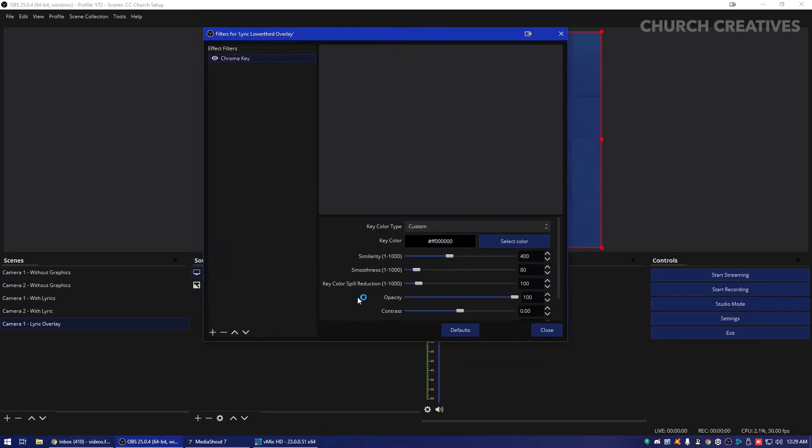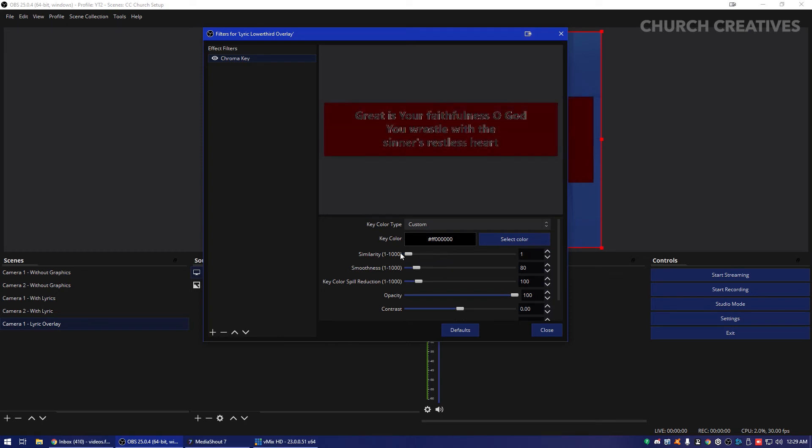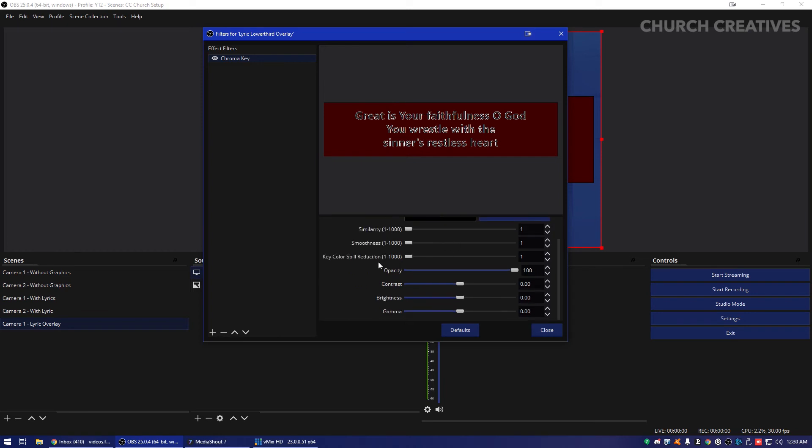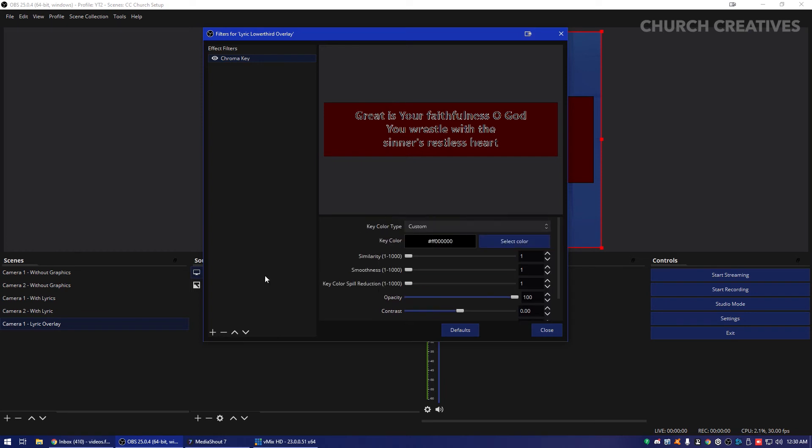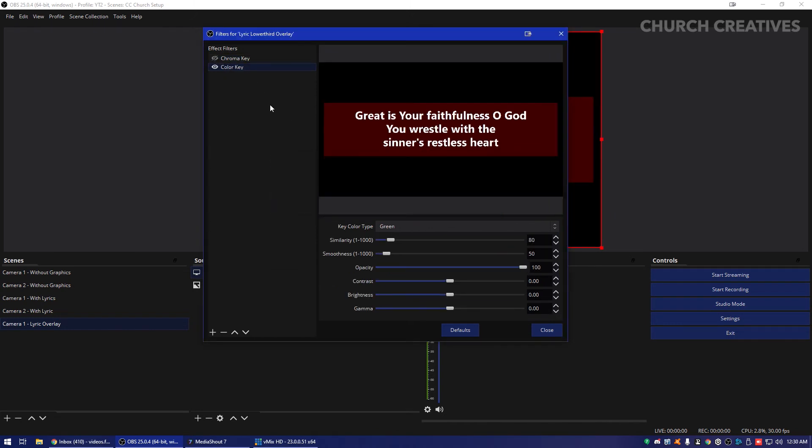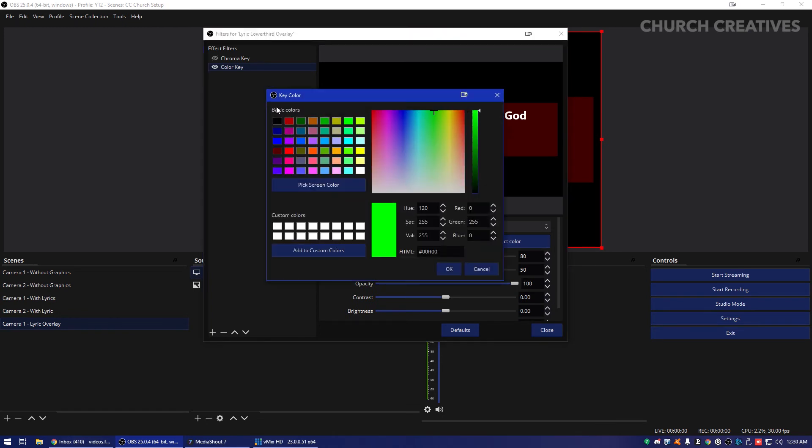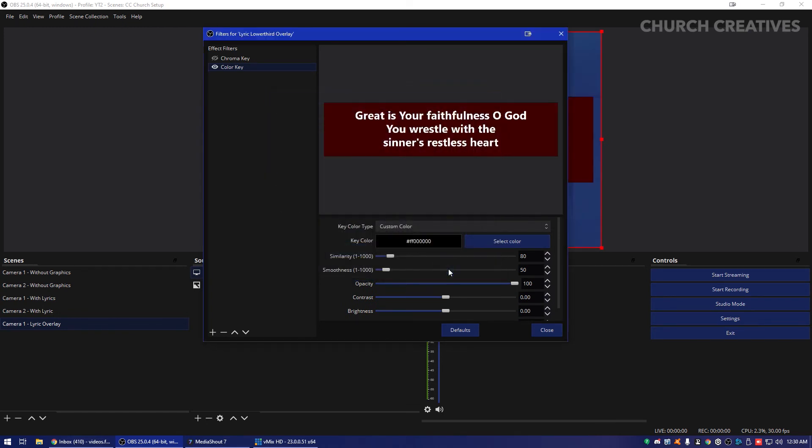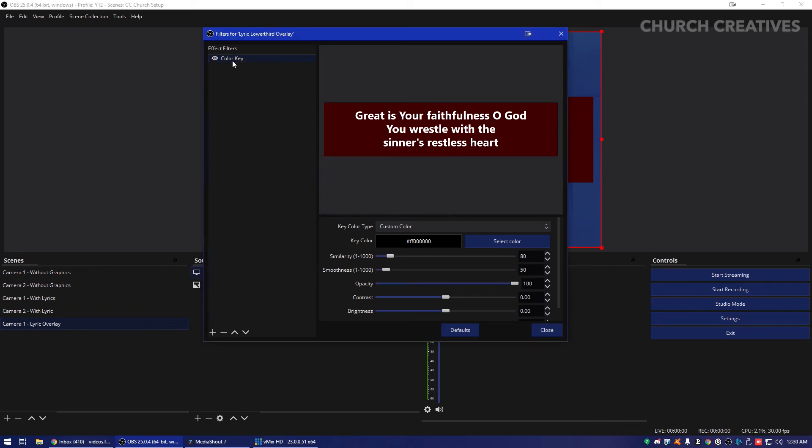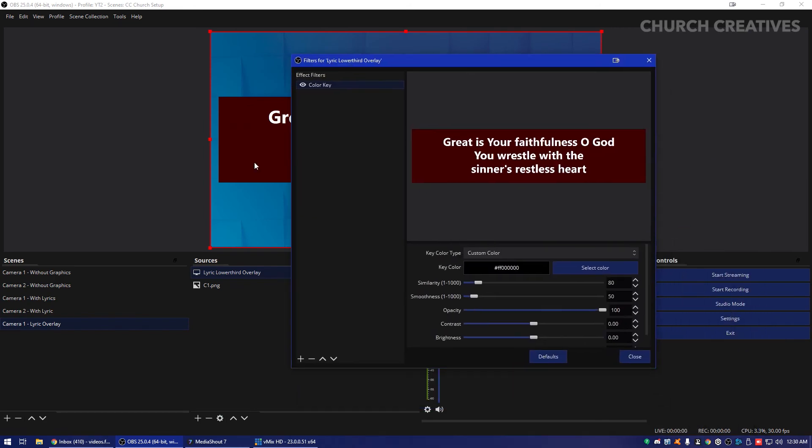And then we're going to want to click custom color for key color type. Then I'm going to click black. And that did not do that. So what we're going to want to do is back this similarity off. Let's see here. There we go. I did the wrong key. It's going to be the color key. Sorry, not the chroma key. Let's go ahead and remove that here. So it's going to be the color key. My bad here.